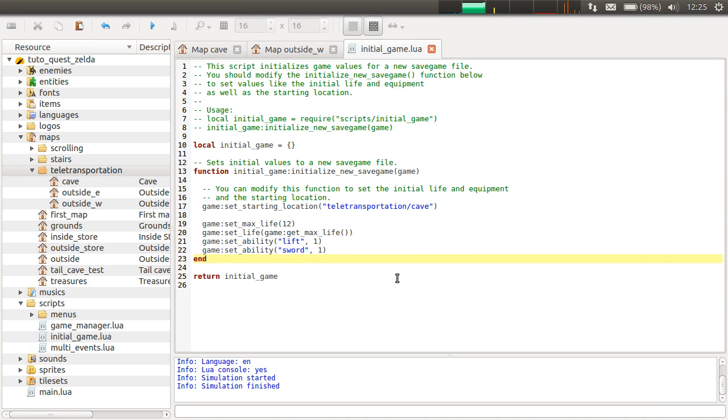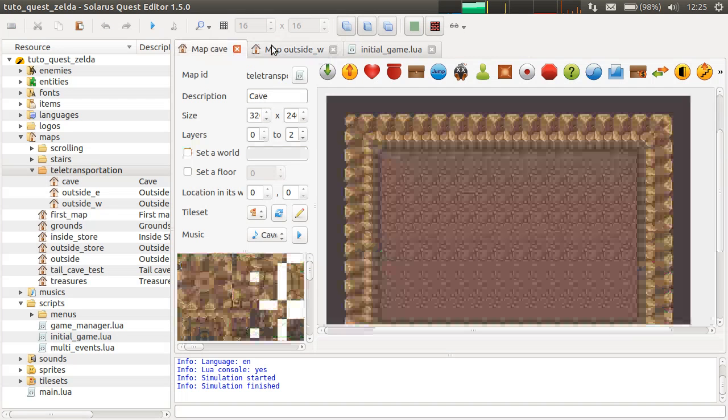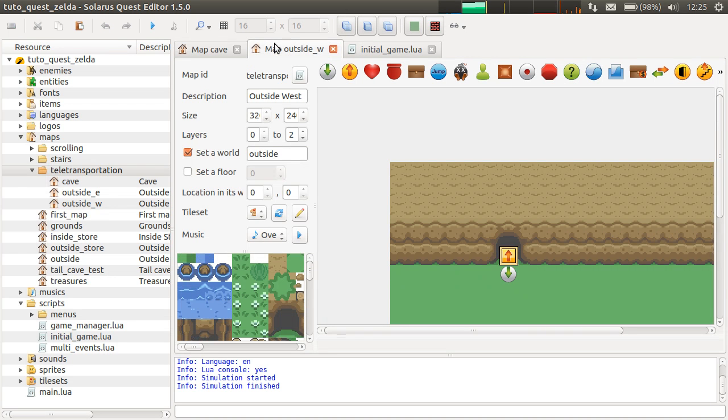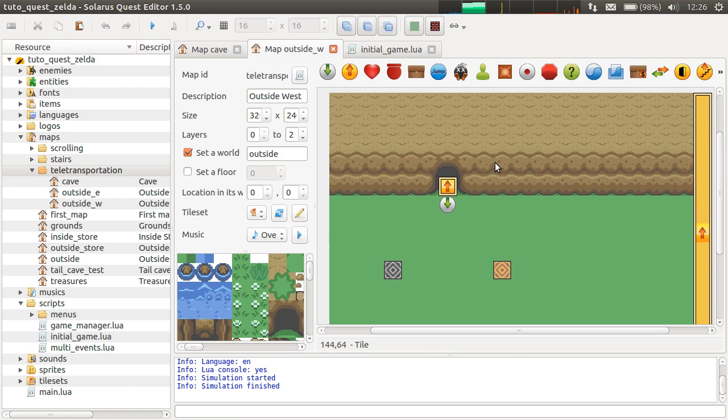Hey guys, it's Christopho and welcome to another Solarus tutorial. In this video, I will explain how to make a map script.